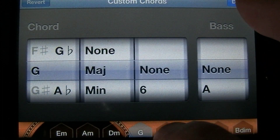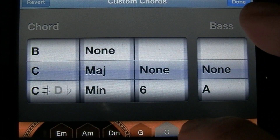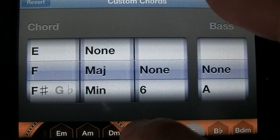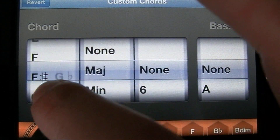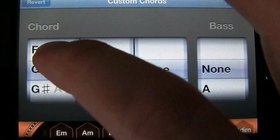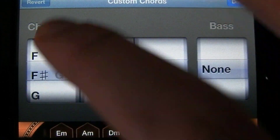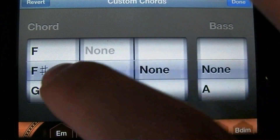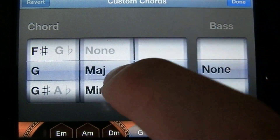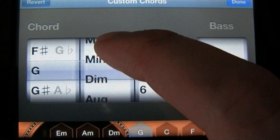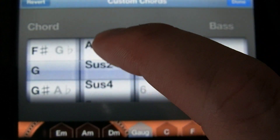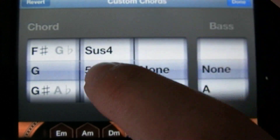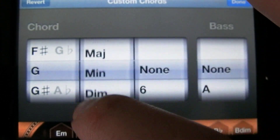Whichever chord you have selected down at the bottom here, you can change the root note of it on the far left column here. You can change whether it is a major, minor, diminished, augmented, or suspended, or fifth in this column.